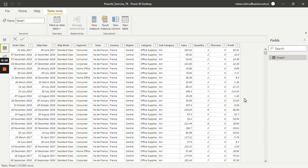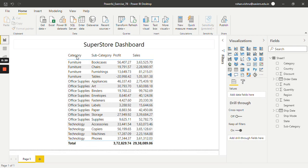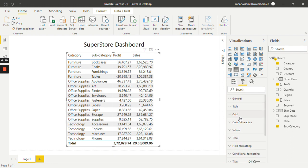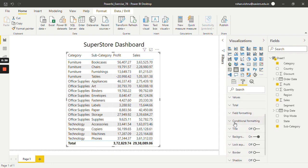It has many columns but we will be only using Category, Subcategory, Profit and Sales. And in the report pane I have already made one table which has Category, Subcategory, Profit and Sales. So select this table, go to Format and over here we have one option known as Conditional Formatting.